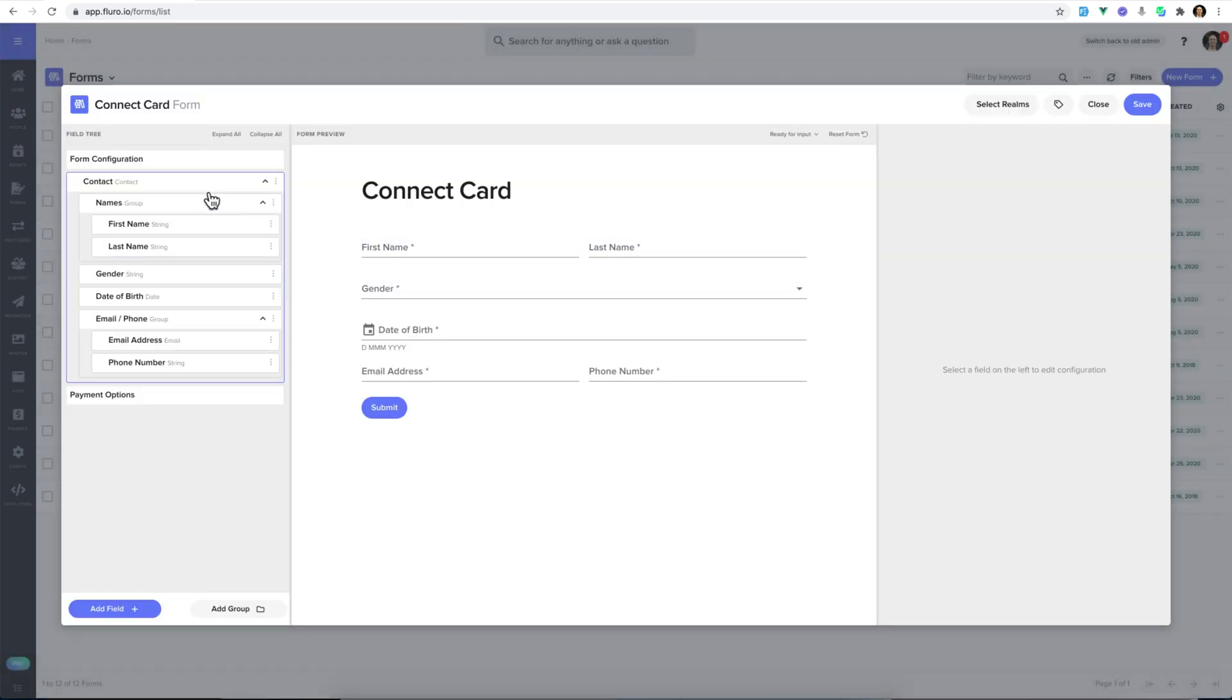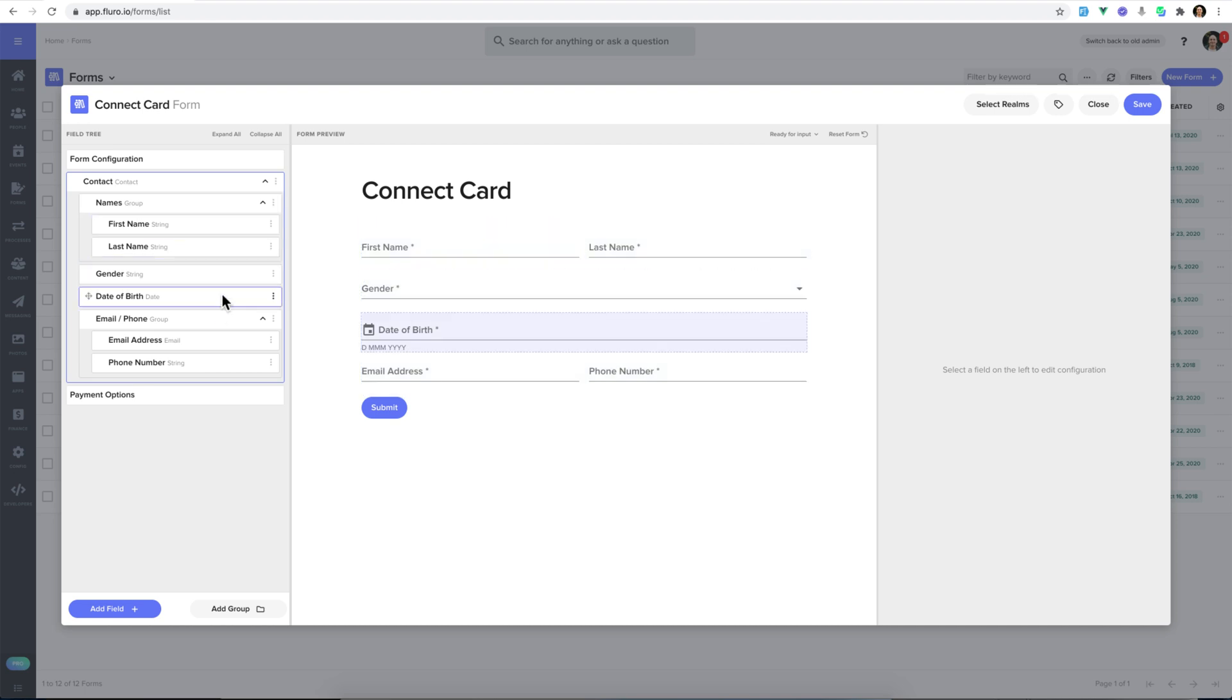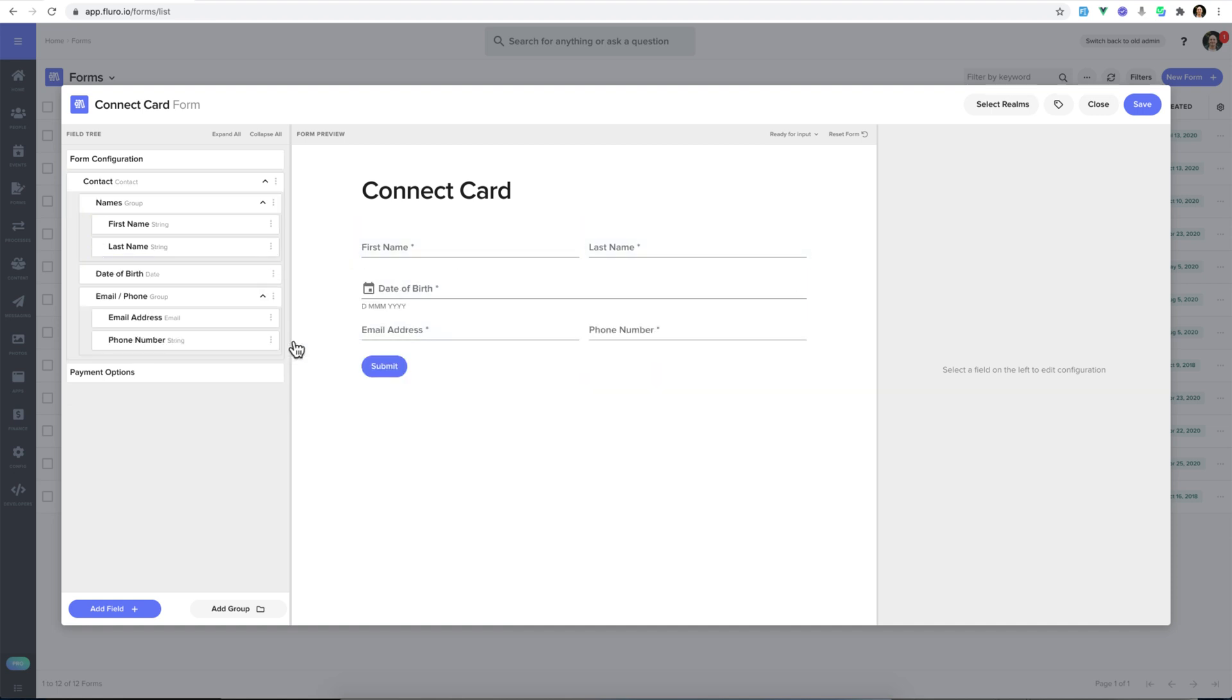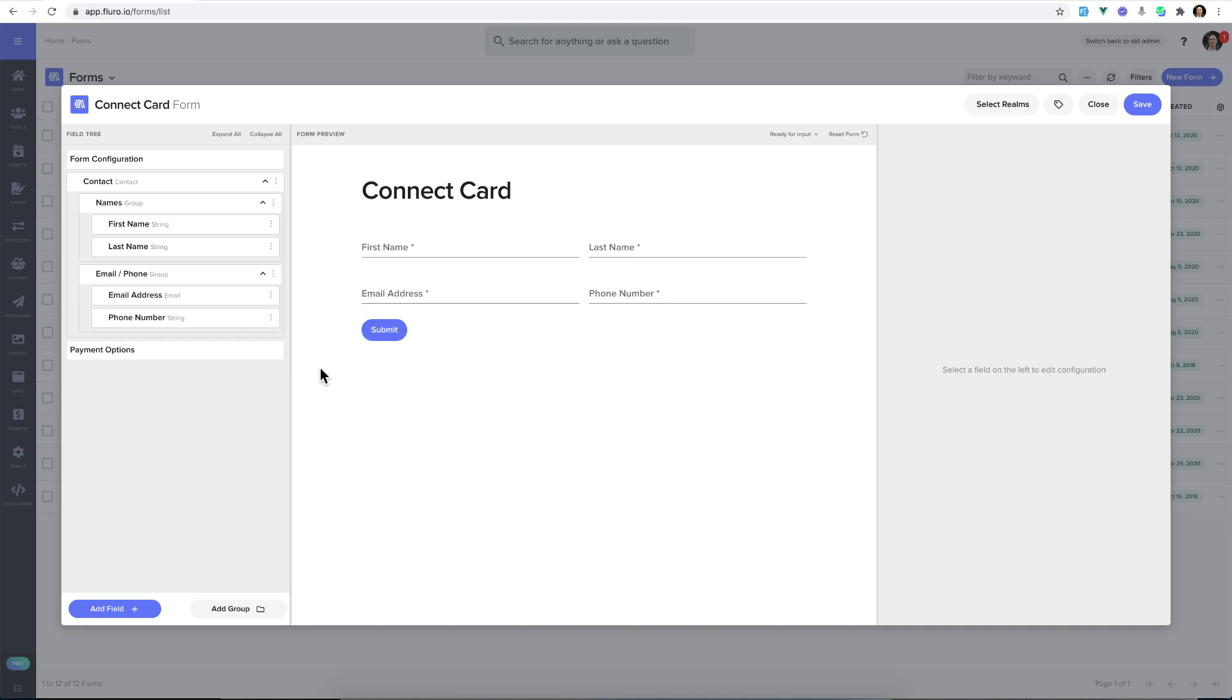And here you can see I've got some fields on my form by default, just some general things about the person. And I'm going to click the gender, click delete, date of birth, delete, and we'll just have our email address and phone number there.